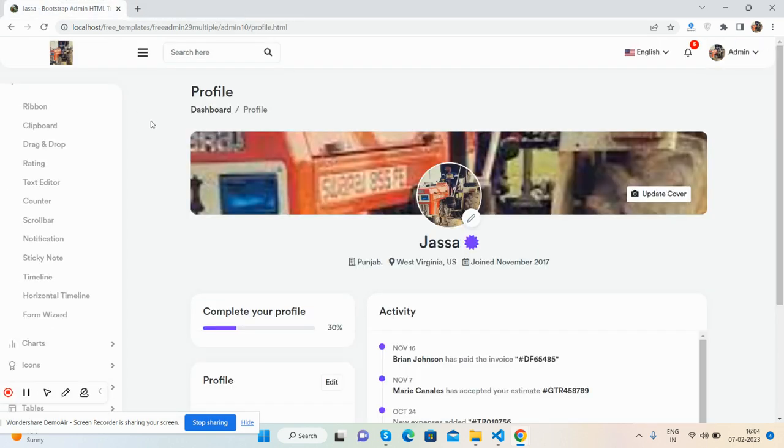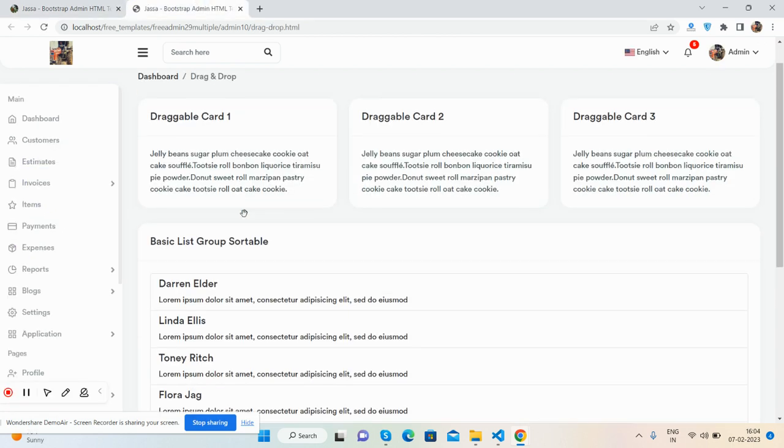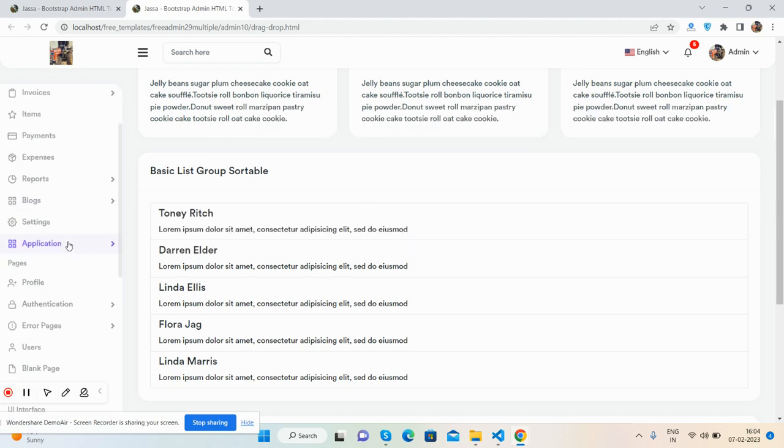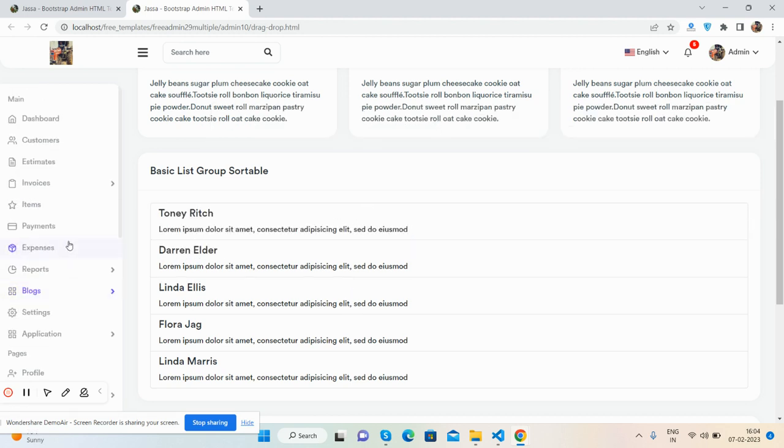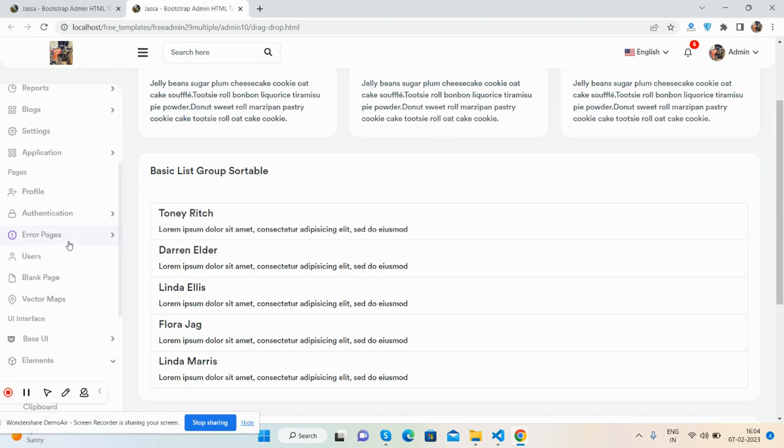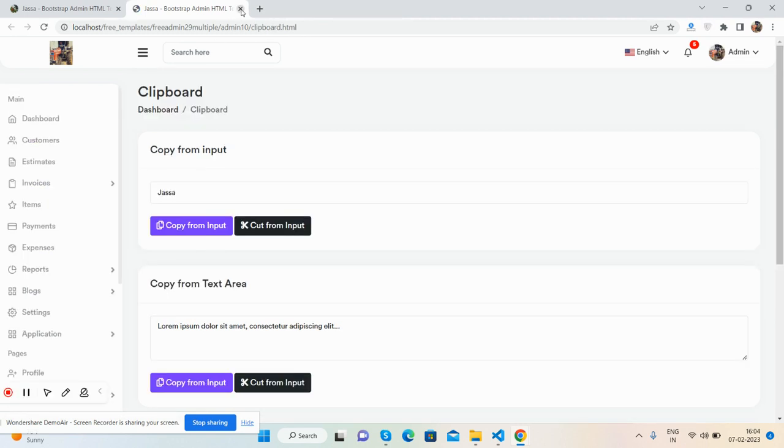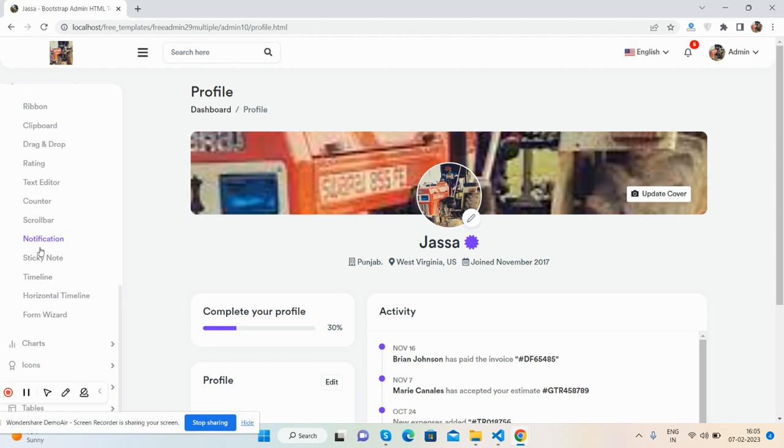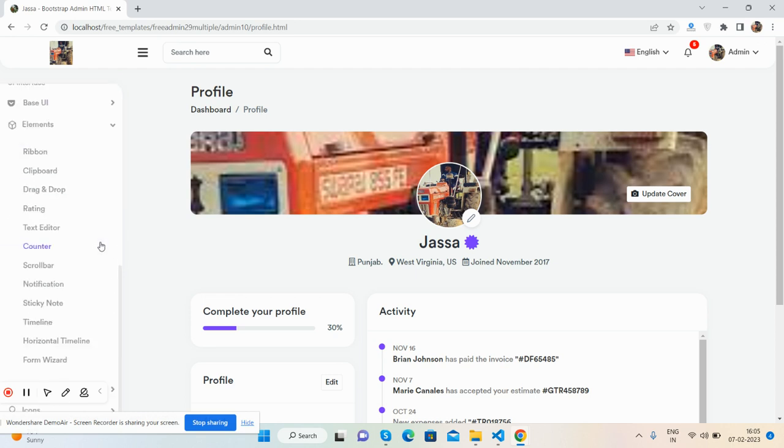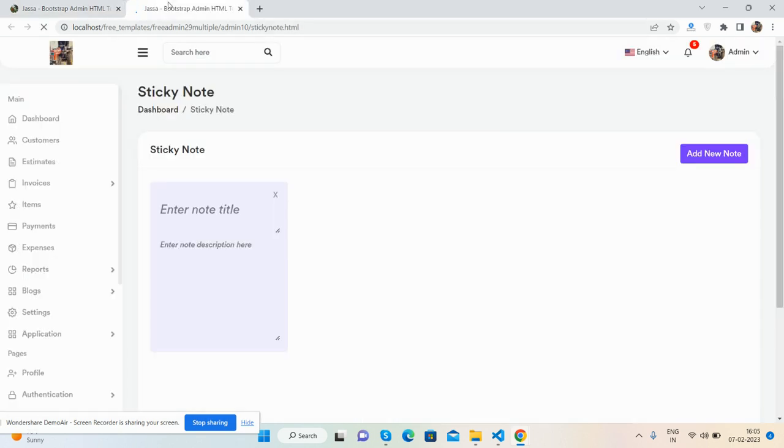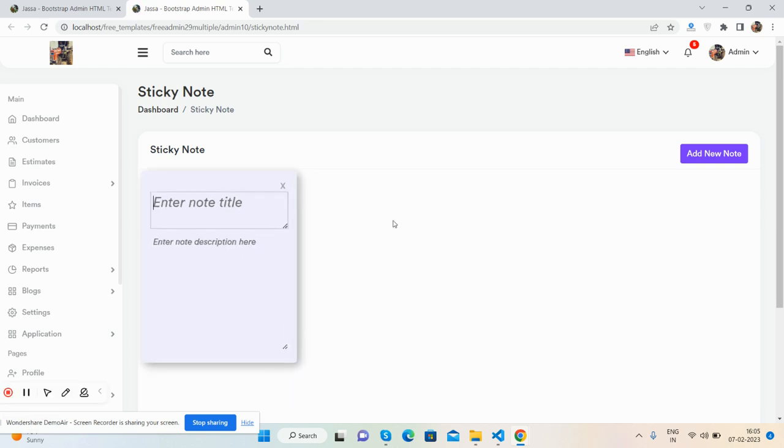You can see great features like drag-and-drop sections, clipboard functionality, and sticky notes as well.